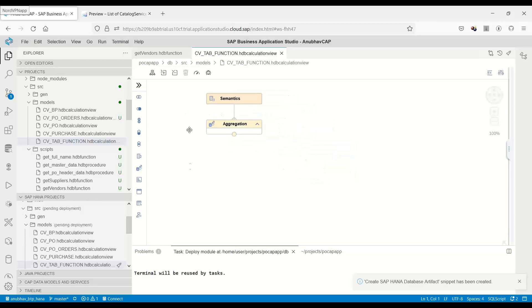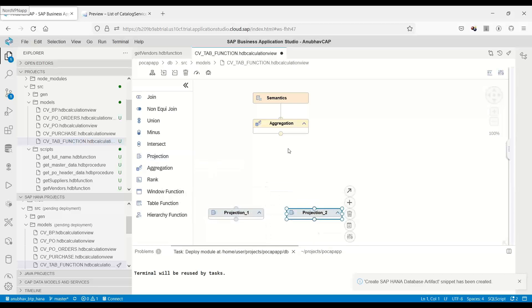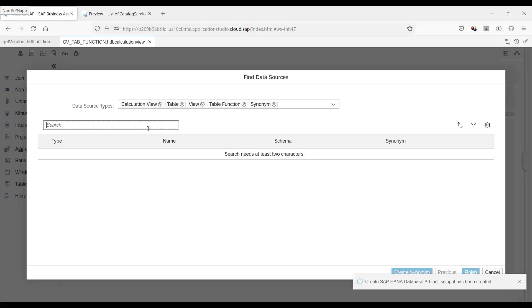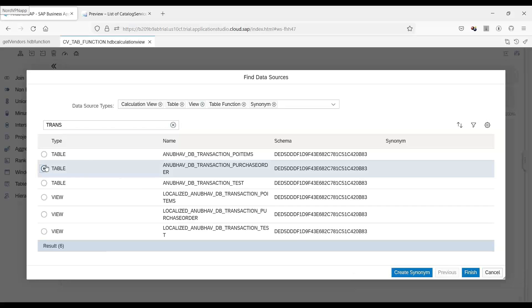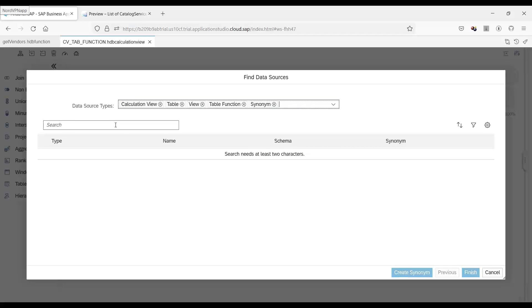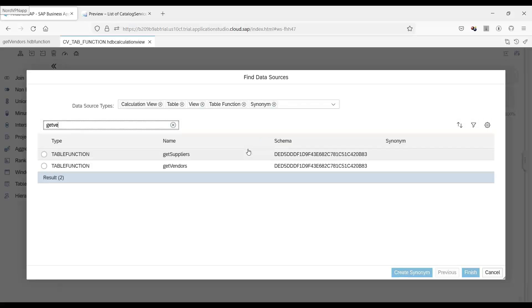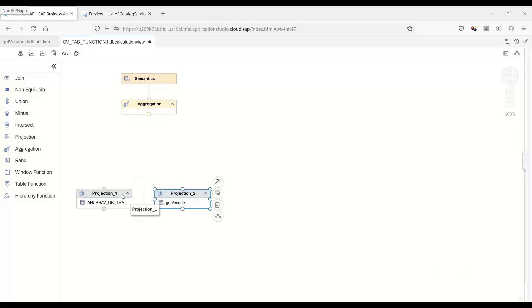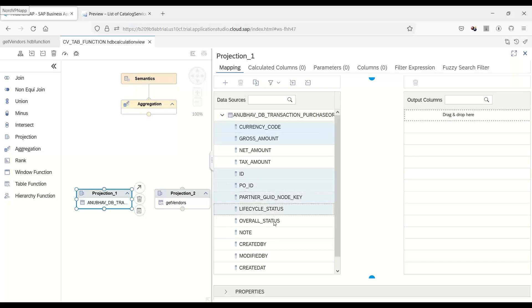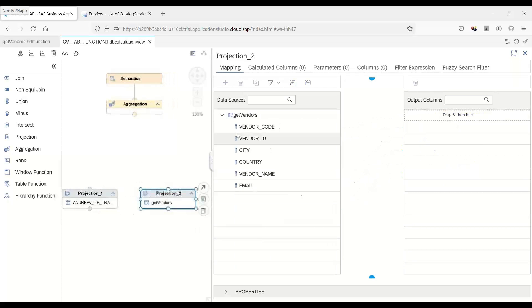And what we will now do is we will add here the projection notes. So I'm going to add two projection notes. And in the first projection note, we will add our transaction table for purchase order. In the second projection note, I will add a table function get vendors. So let me add all the required columns, which I need to show in the output drag and drop. And then also for the table function.